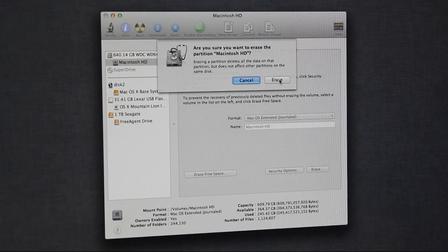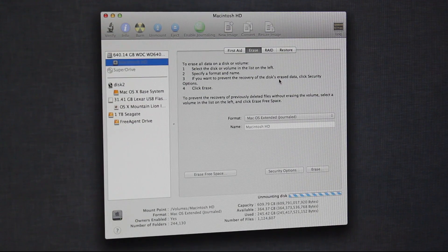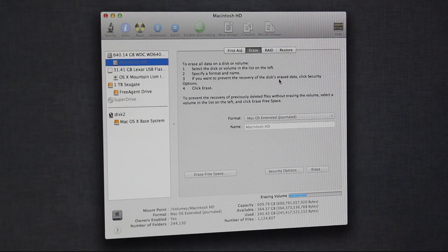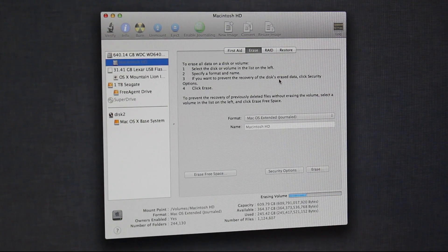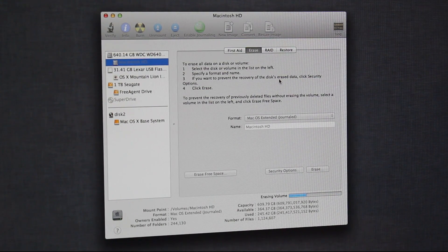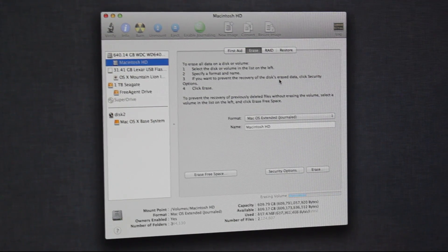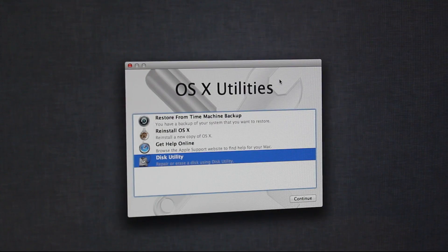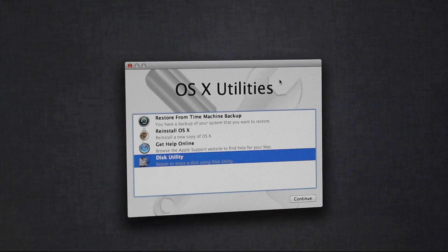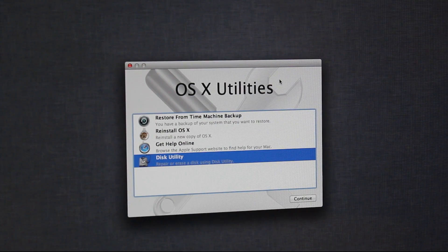It's going to ask you to confirm. And then, as you can see, it's erasing. Now we're going to quit out of Disk Utility. And you'll see it goes back to the main screen.